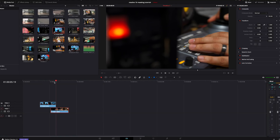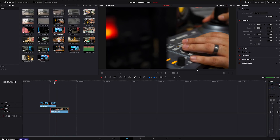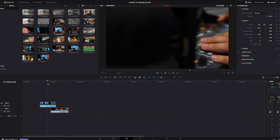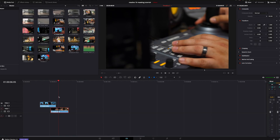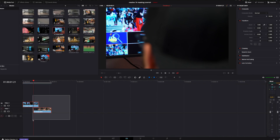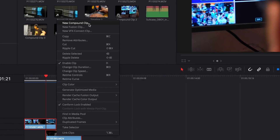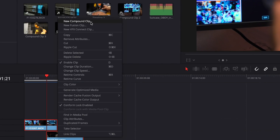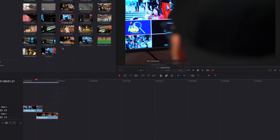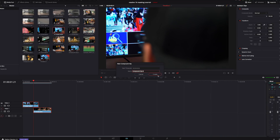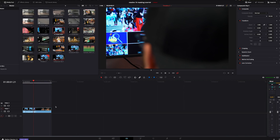We're going to jump back over to the edit tab, pan through, and make sure we didn't miss anything. The transition looks good — I'm not upset with it at all, but we're going to do a few things to spice it up a little more. We're going to highlight both clips, right-click, and go up to the top to 'New Compound Clip.' We're going to set that — you can name it, we'll just leave it as Compound Clip 4 right now.